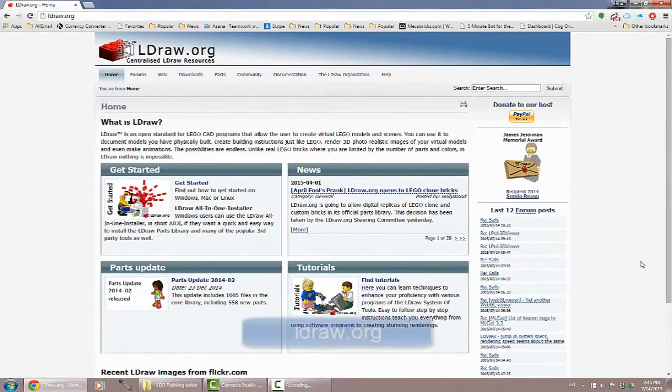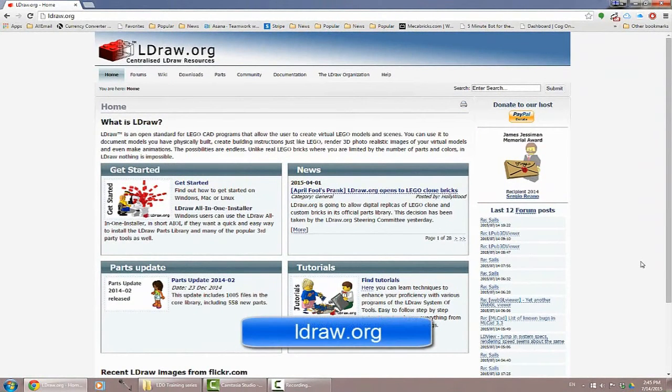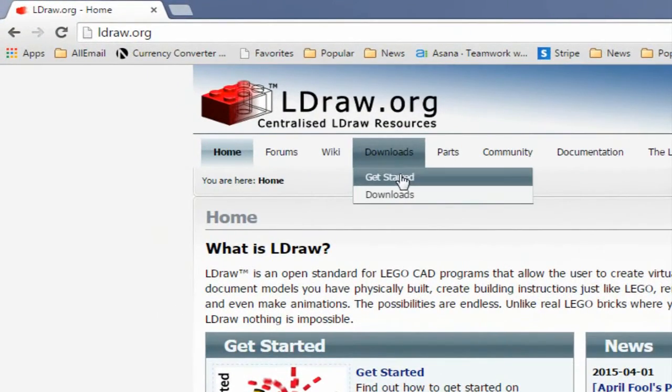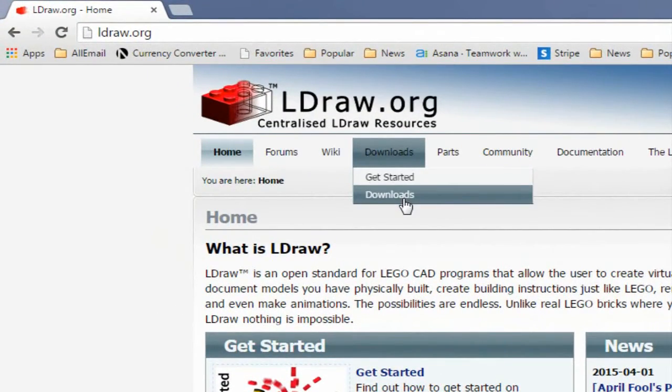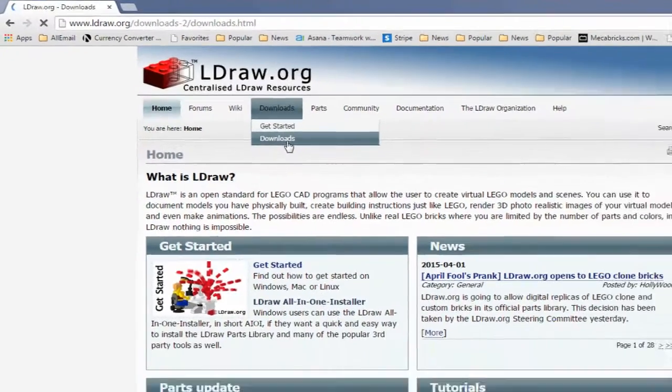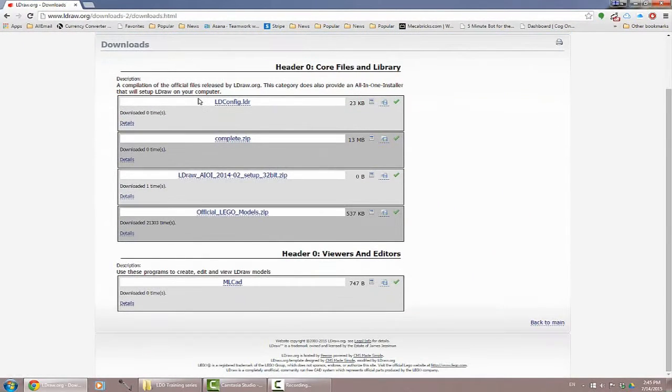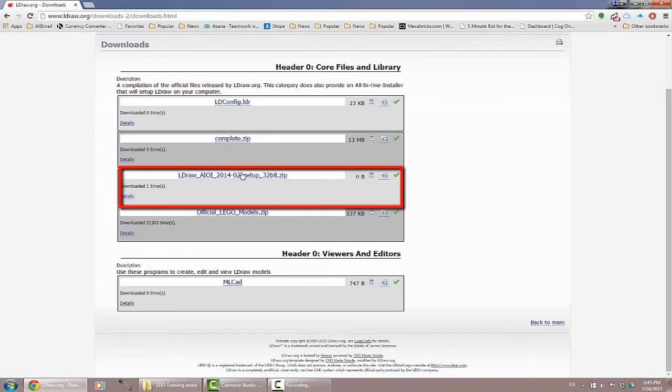Now you may recall from a previous video that in order to successfully import our models into the simulator I'm going to need to have the L-DRAW parts library installed. So here I'm going to go to the downloads link. What I'm interested in here is the L-DRAW AIOI or all-in-one installer.